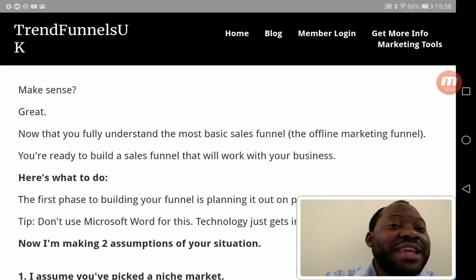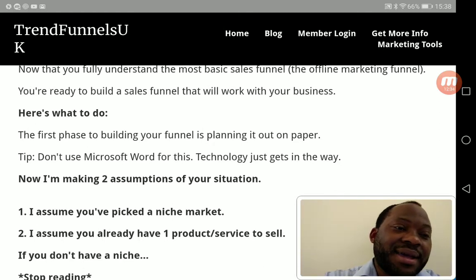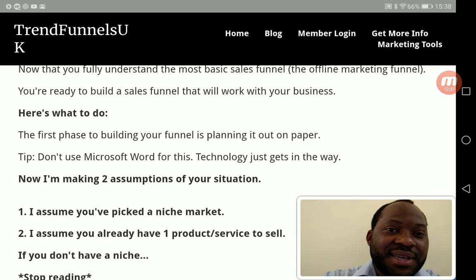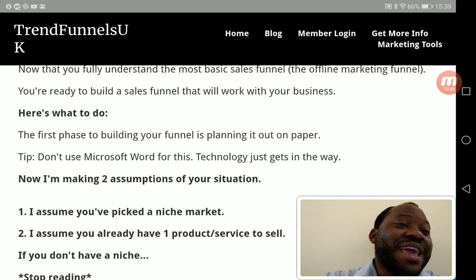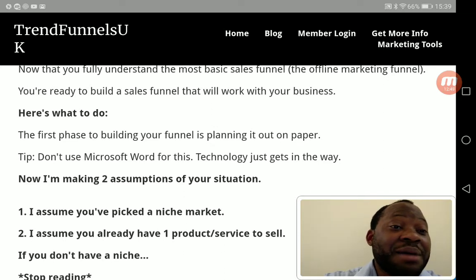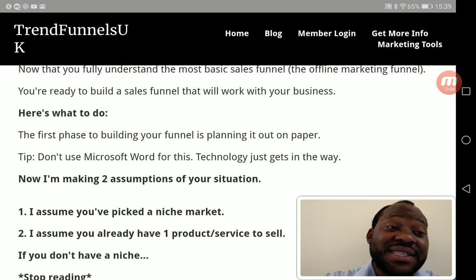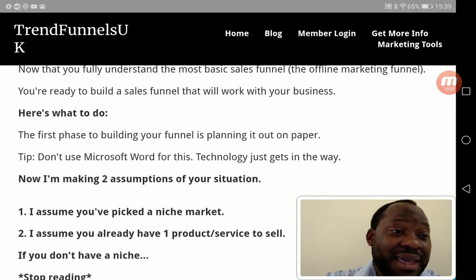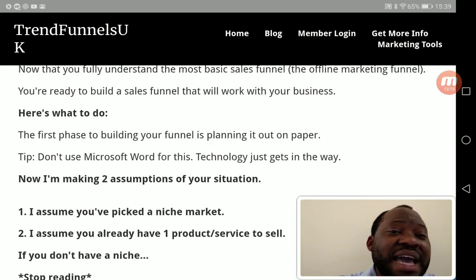Now that you fully understand the most basic sales funnel, you're ready to build one that will work for your business. The first phase is planning it out on paper. Don't use any form of technology to do this at first — just get a sheet of paper and start drawing how you want your sales funnel to look, based on your products or the services you offer. Then look at your competitors' websites to see how they structure their sales funnels.